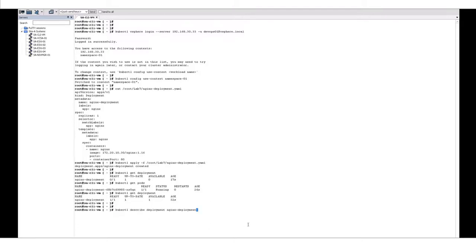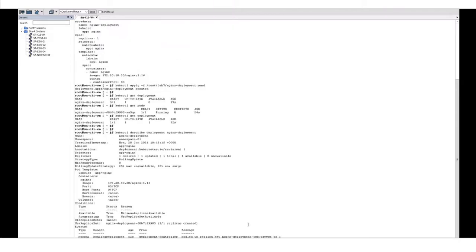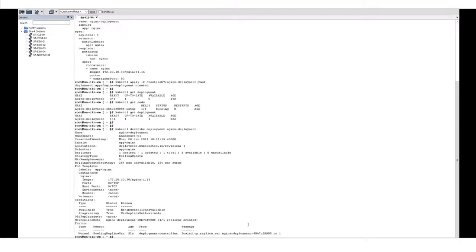We can describe the deployment to see additional details and any events or messages that may have occurred.